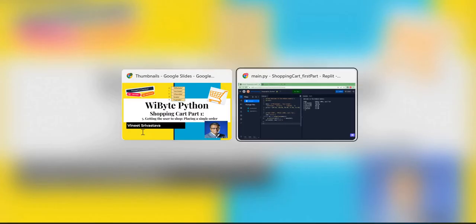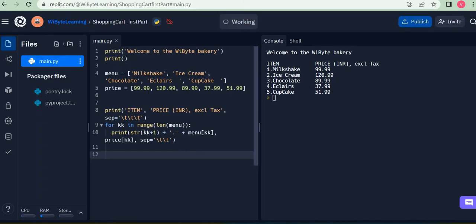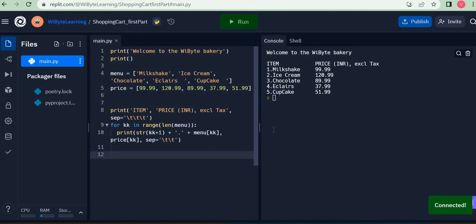So let's get started with a single order. We are displaying all these items here and now we want the user to choose any one of these items which they want to purchase.